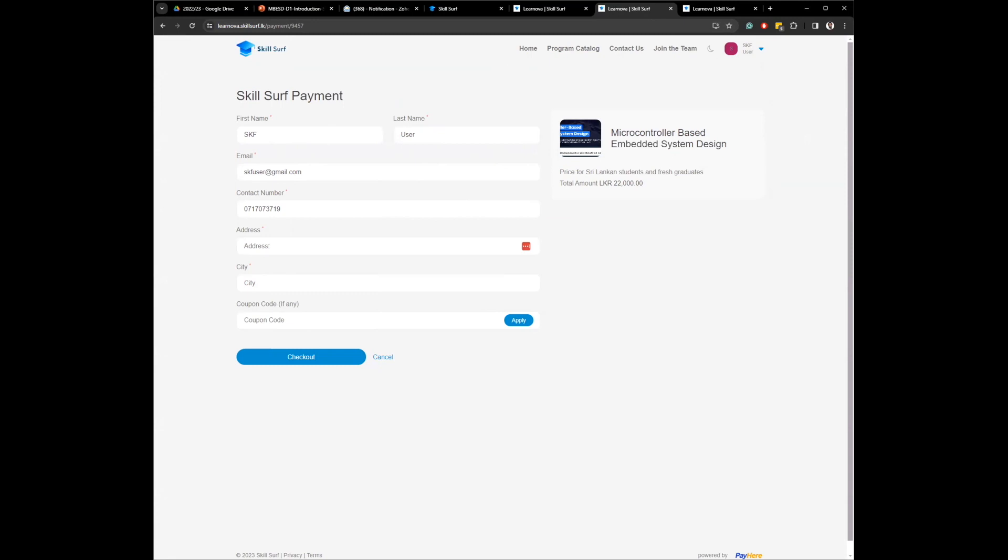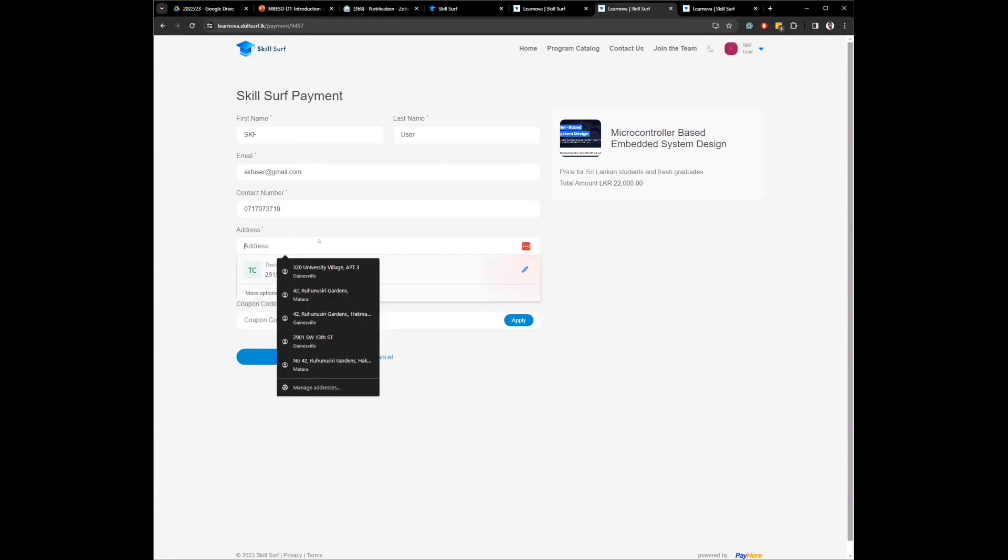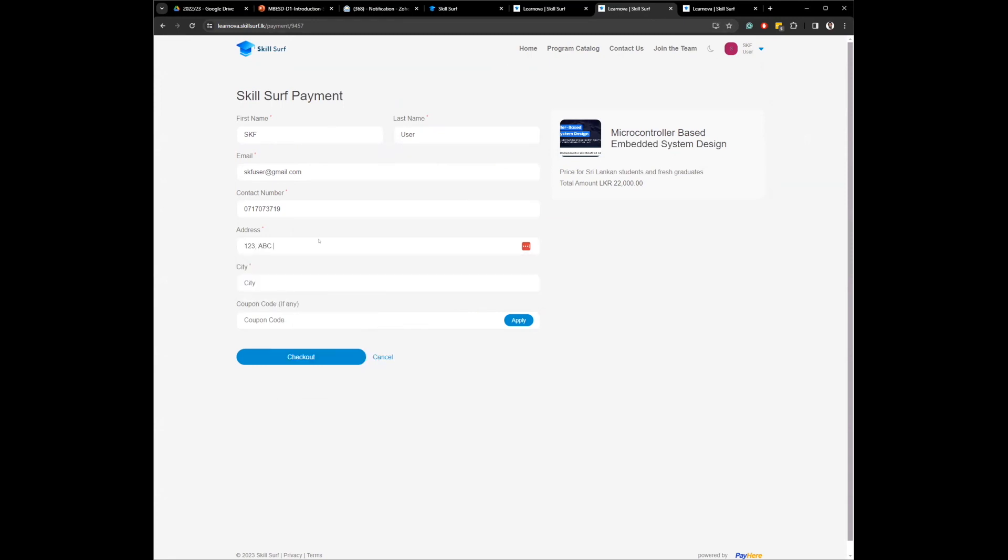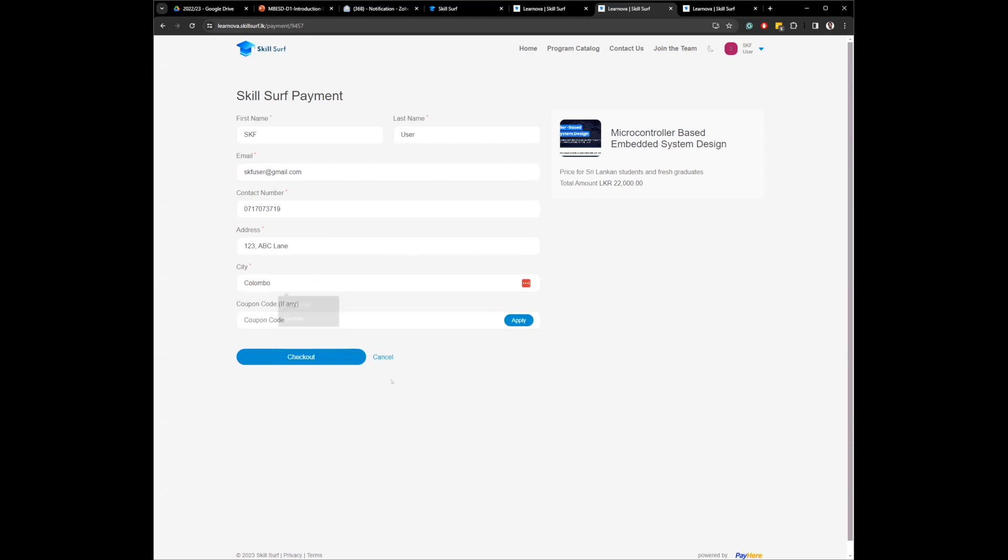Let me just, for now, say one, two, three, ABC lane, and city is Colombo. And you click on checkout.